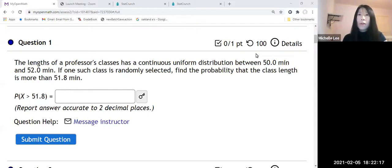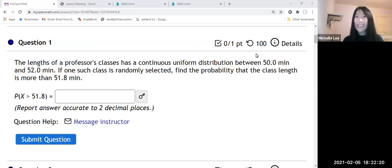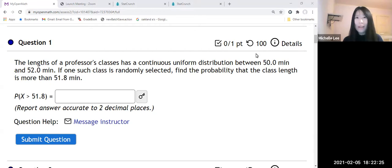Hello everyone. I'm going to show you how to find probability in uniform distribution at this time. Let me read.